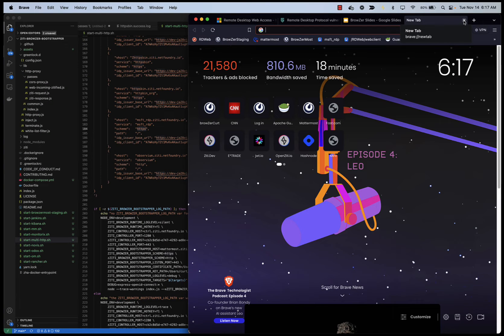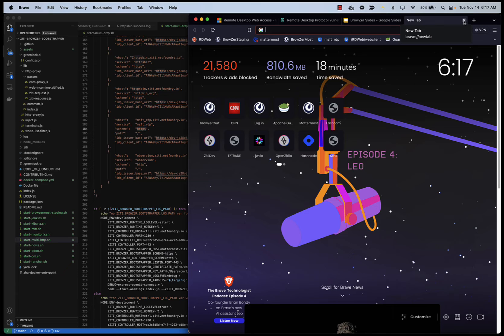So to start with, let's do an RDP login outside of ZTI, outside of Browser, so you can see what the flow looks like when ZTI is not in the picture.